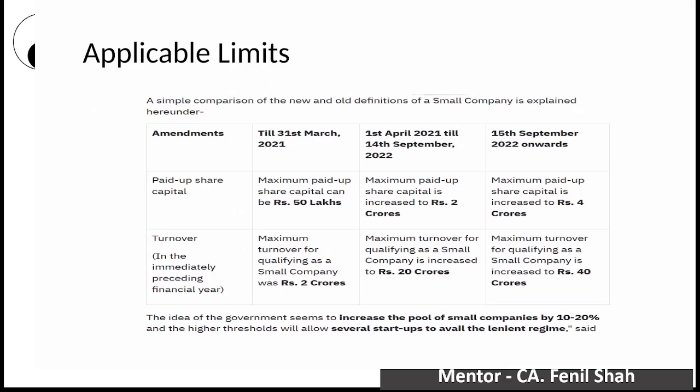From 15th September 2022, the government increased the paid-up capital limit from 50 lakhs to 2 crores, and subsequently further increased it to 4 crores. The turnover limit was increased from 2 crores to 20 crores, and then further increased to 40 crores. So some students watching this video have the 2 crore and 20 crore limit applicable, while some students have the 4 crore and 40 crore limit applicable.